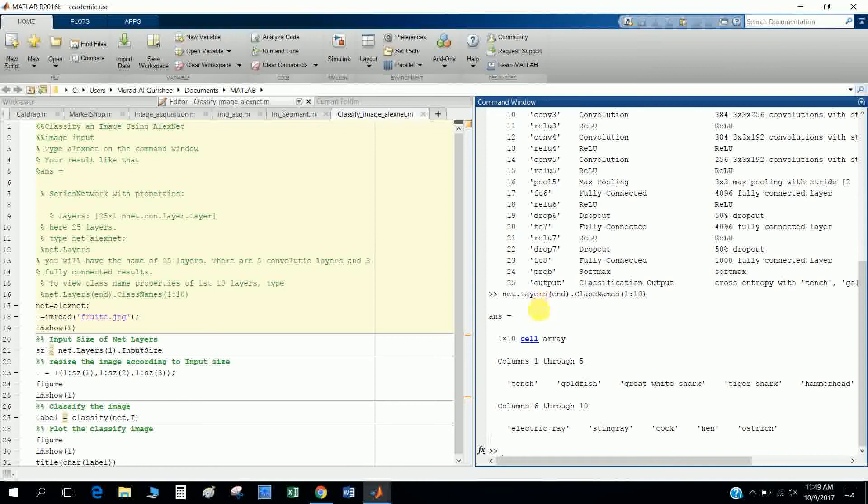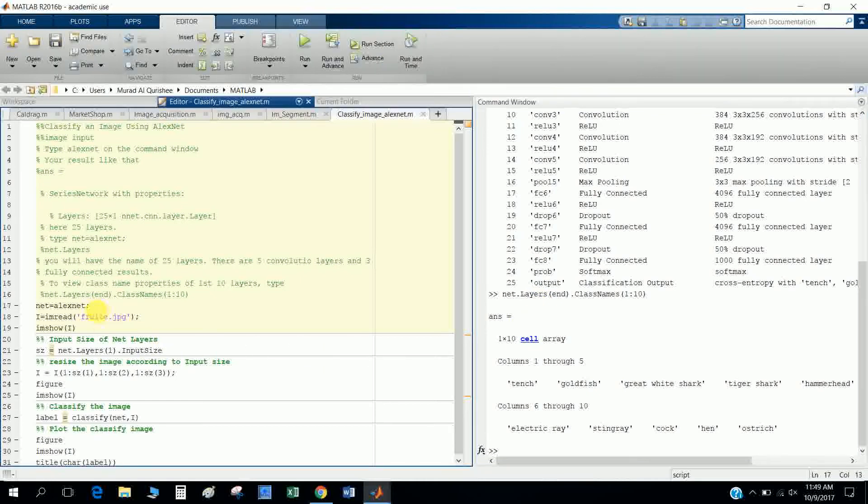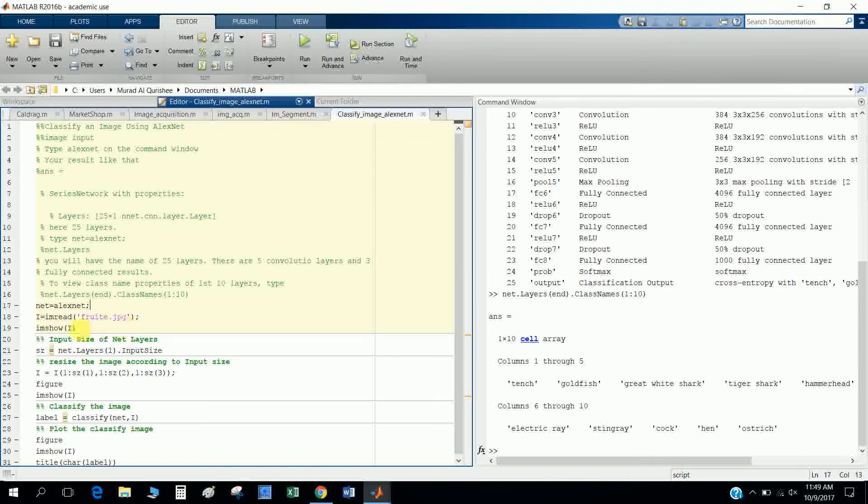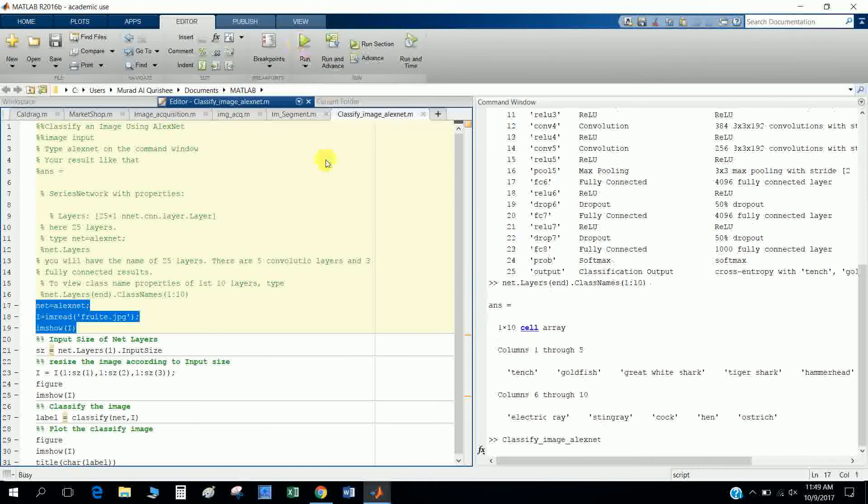So let's go to our programming here. First I define AlexNet as net, and I define a picture that I input in the MATLAB. I figure jpEG and I show there, so let's run it.